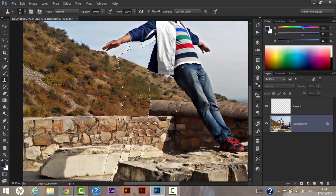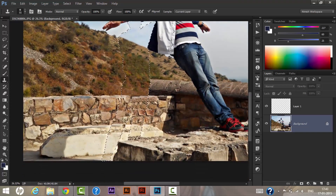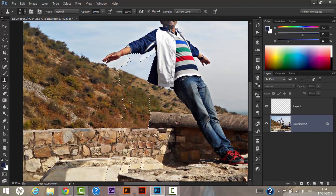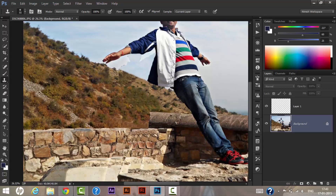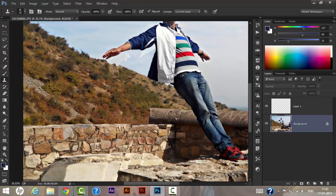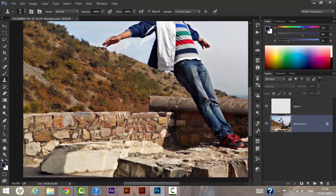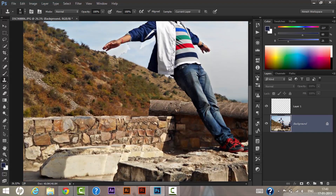As you can see, I have cleared each and every part of this person from the image. Now press Ctrl+D to deselect the selection. As you can see, there are still a few slight impressions remaining on the image, so we will be clearing those as well.